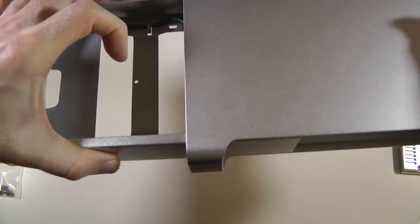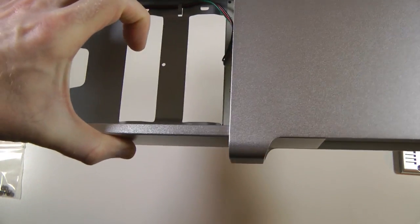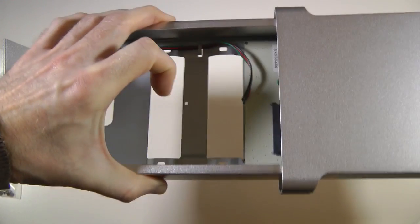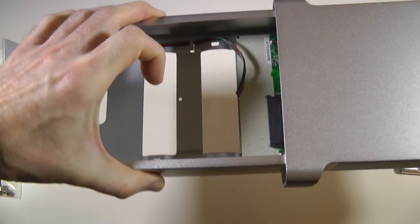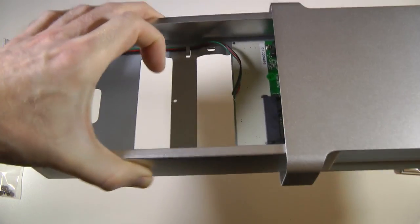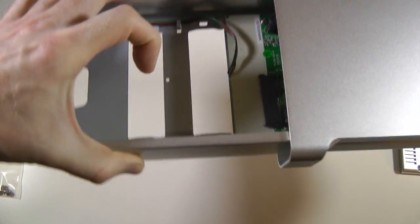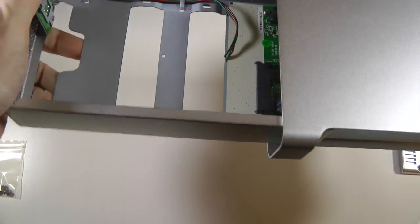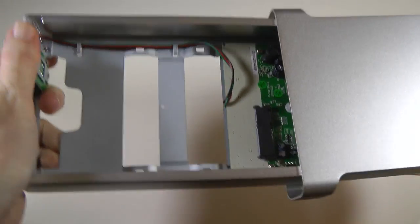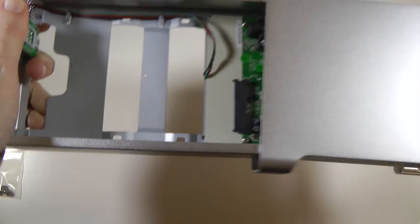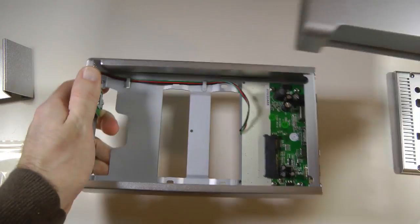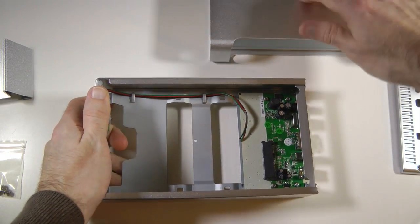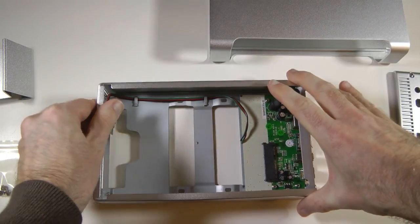And then just push out from the back and this releases the caddy. A little bit of a tight fit. Needs a bit of a wobble. There we go. So that's out of the outer enclosure.